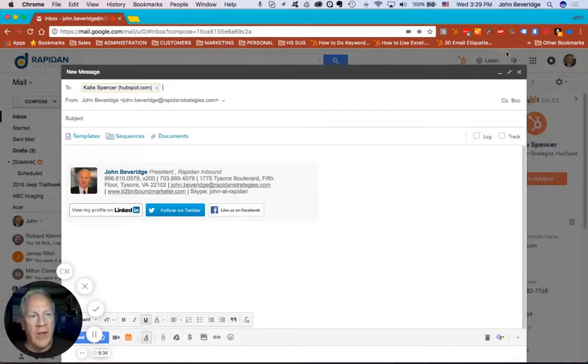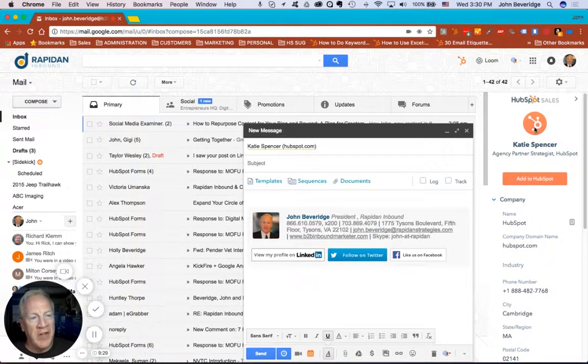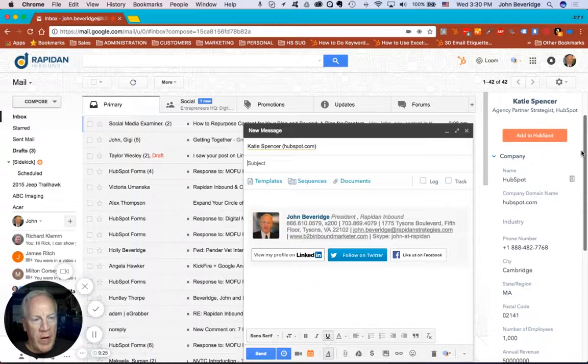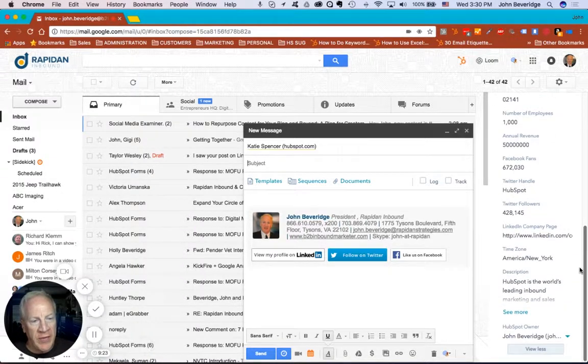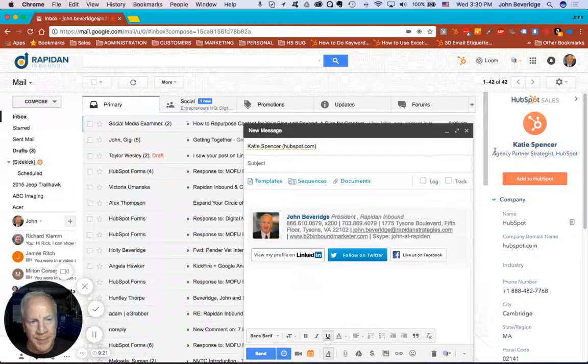And one of the things that you'll see here is that it's pulled up Katie's information over here in the sidebar. So when I'm composing this email, I can get the information on Katie and her company.